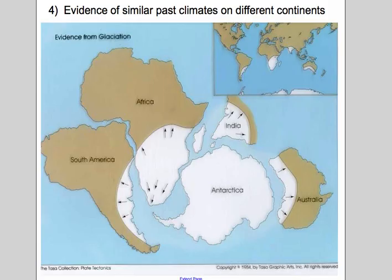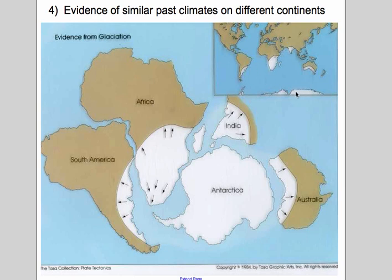And then past climates. At one time, the whole area shown in white was under a glacier — ice. And that's really weird because look at where India is today. They have ice way across the equator and way below the equator all at the same time. Crazy.